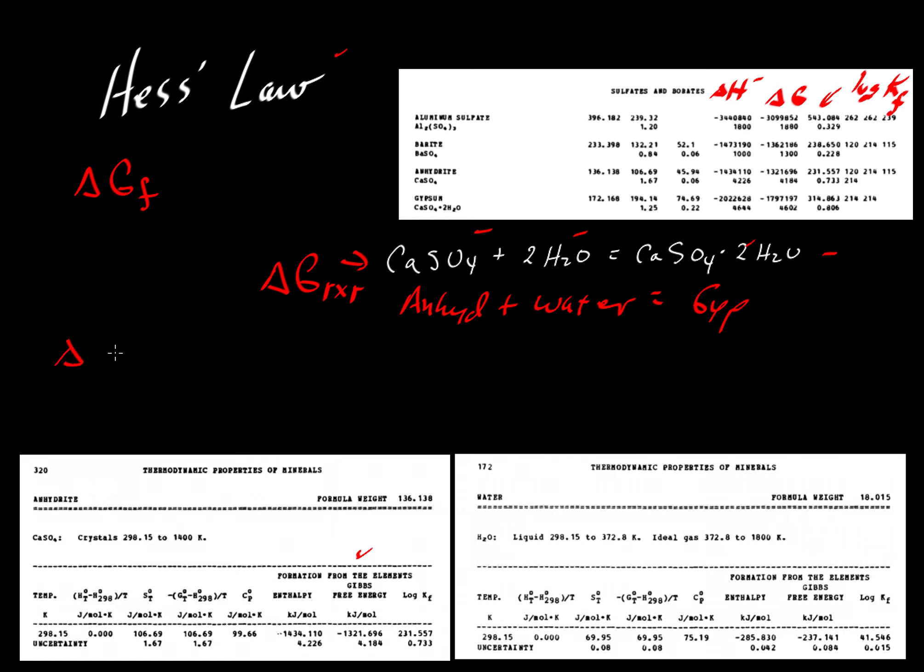The shorthand for that, taking a shortcut given what we've looked at earlier in terms of enthalpy, we'll simply write that the Gibbs free energy of this reaction is equal to the Gibbs free energy of formation for gypsum, so those are our products,